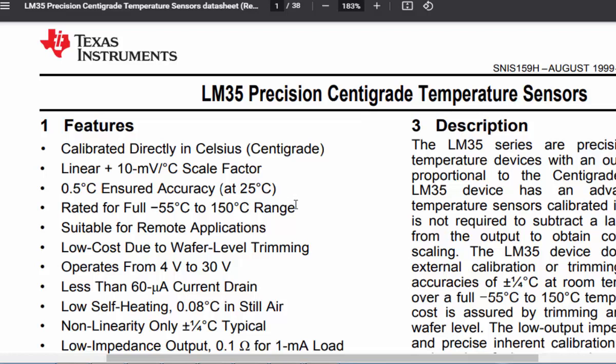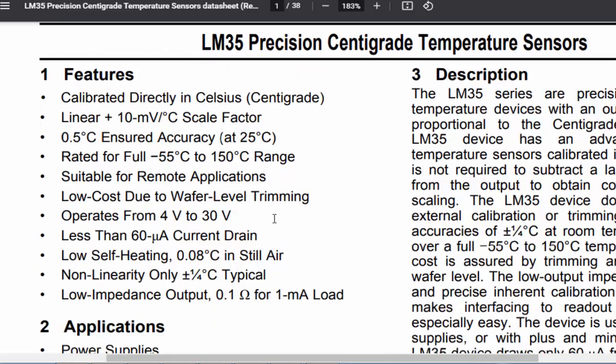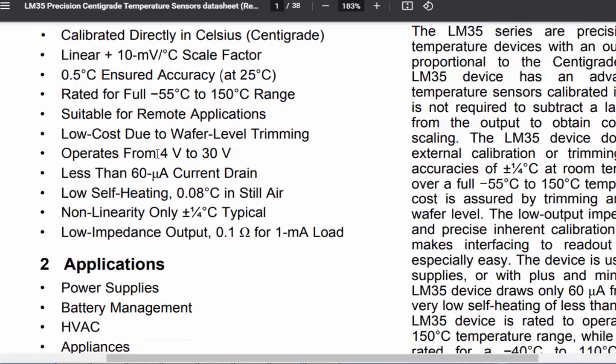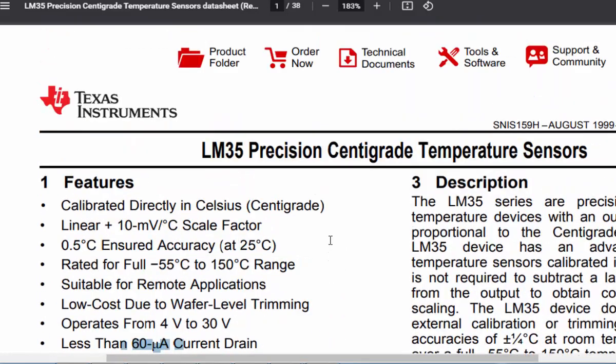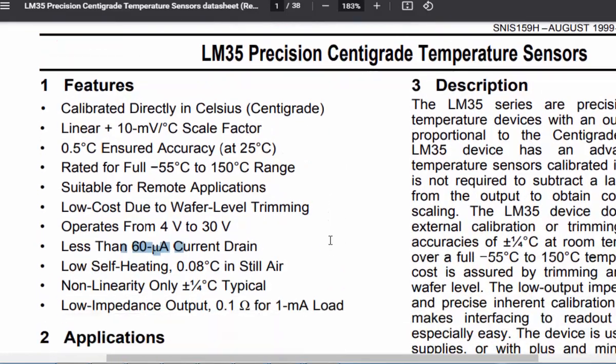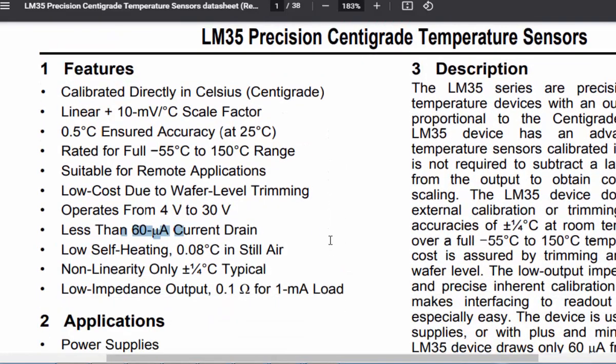This is suitable for remote applications and operates from 4 volts to 30 volts. It has 60 microampere current drain and self-heating of 0.08 degrees centigrade in still air. If we want to interface this temperature sensor, all we need is an ADC. Fortunately, our Arduino has a built-in ADC, so let's get started.